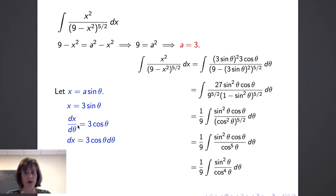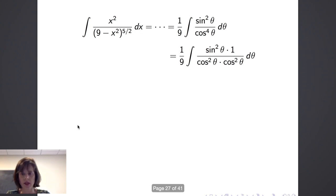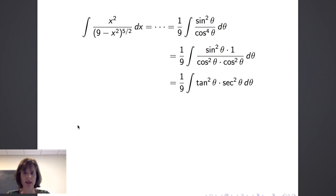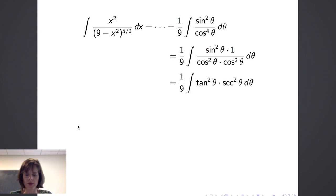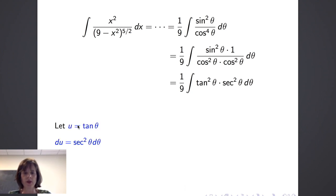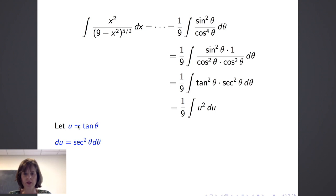We rewrite cosine to the fourth theta as a product of cosine squared times cosine squared. Then sine squared theta over cosine squared theta becomes tangent squared theta, and 1 over cosine squared theta becomes secant squared theta. We get one ninth times the integral of tangent squared theta times secant squared theta dθ. Knowing that secant squared theta is the derivative of tangent theta, we can pursue a u substitution: let u equal tangent theta, so du equals secant squared theta dθ. This gives one ninth times the integral of u squared du.